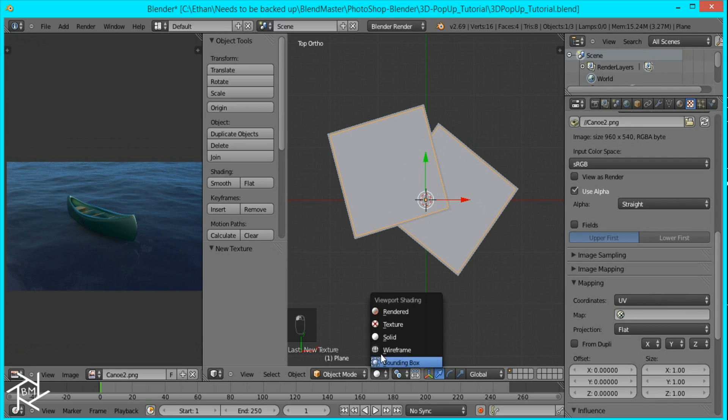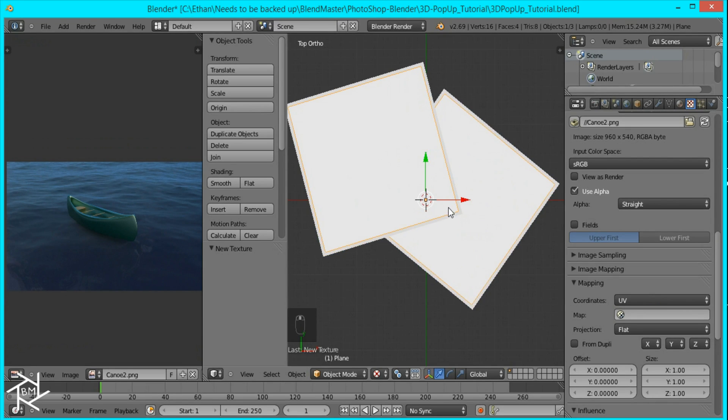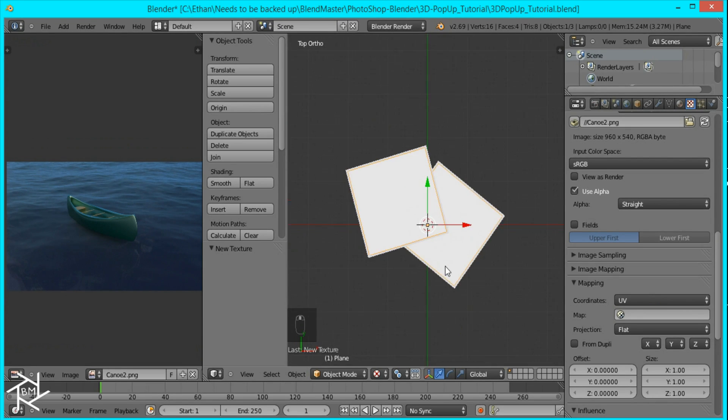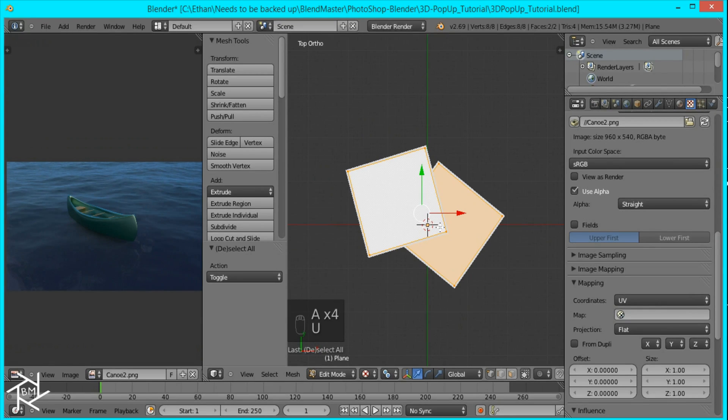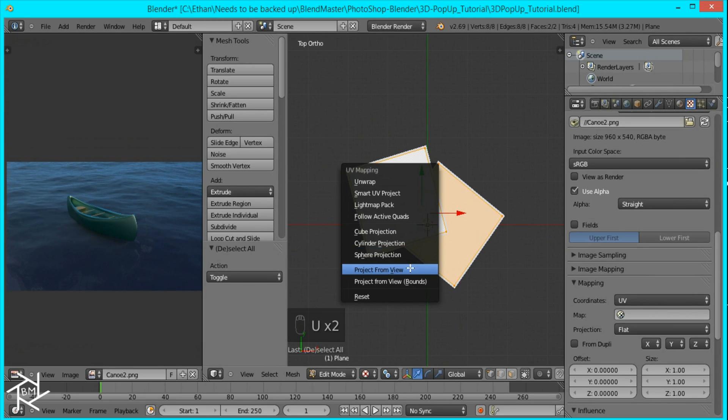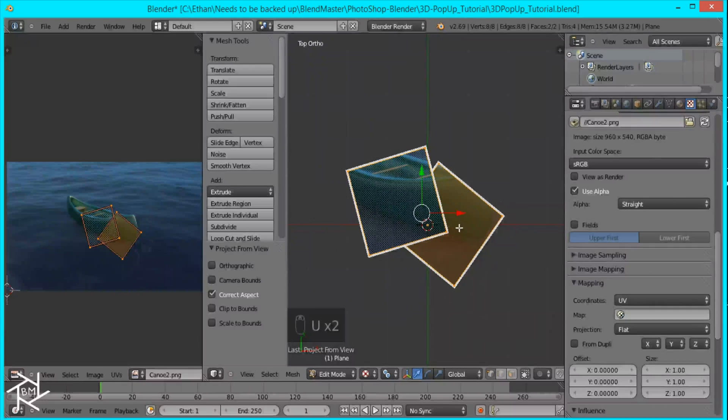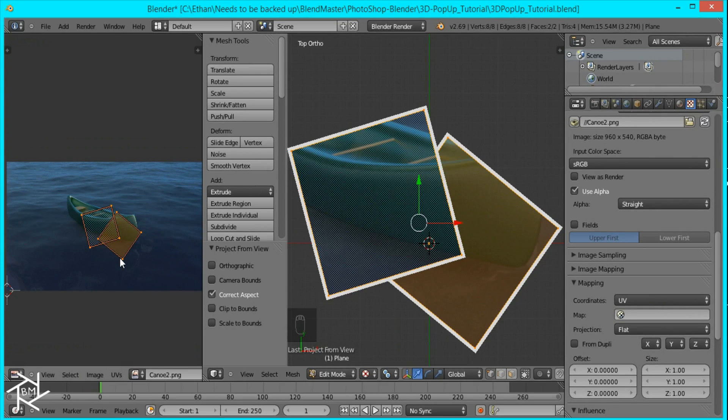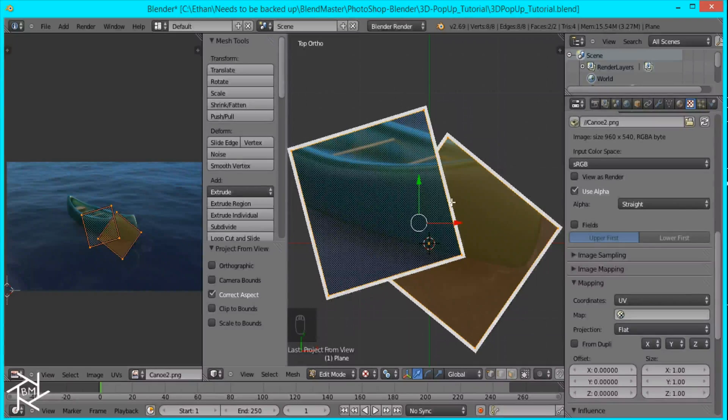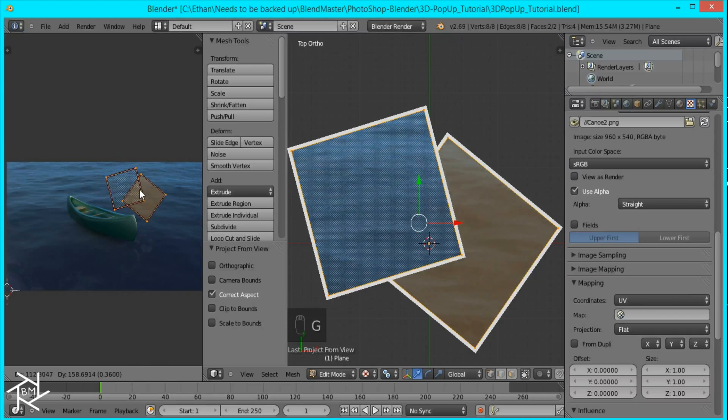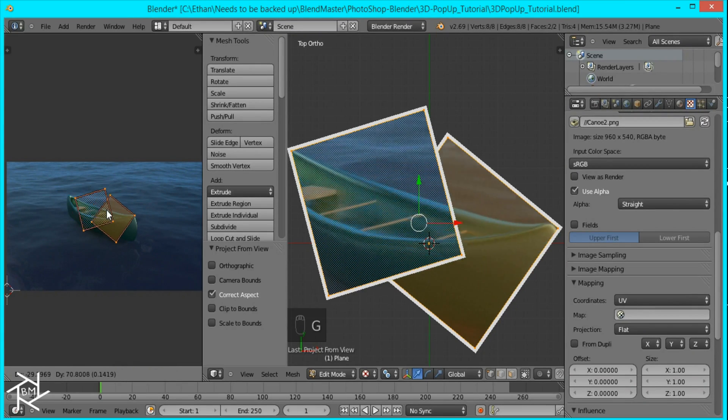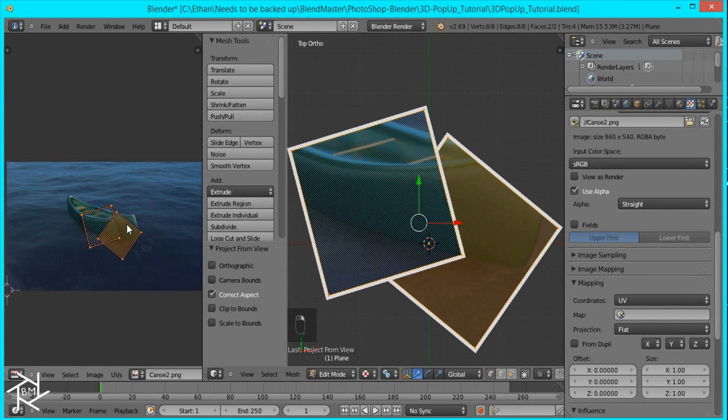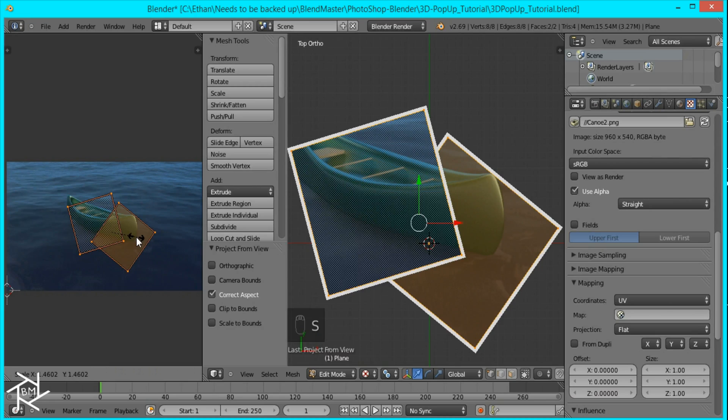Then I'm going to switch it to texture view in the 3D viewport, tab into edit mode, select everything and press U to unwrap and press project from view. And over here you can see how it's projected but to get it to move around here you have to actually edit the UV coordinates. So I'm just going to scale this up until it fits nicely.